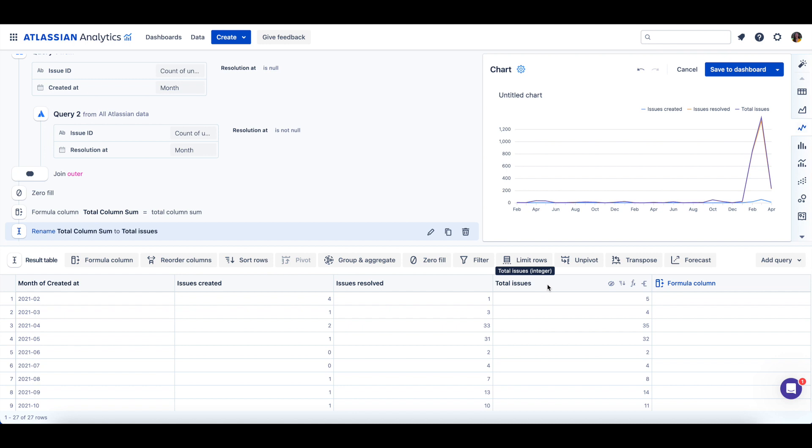Additionally, we can rename the month of created at column to month created or resolved.